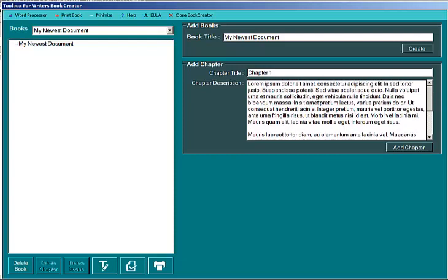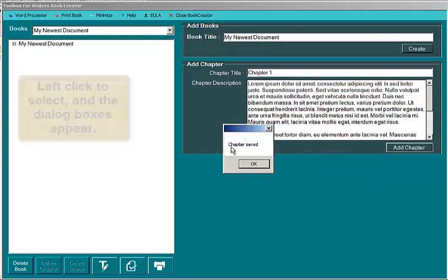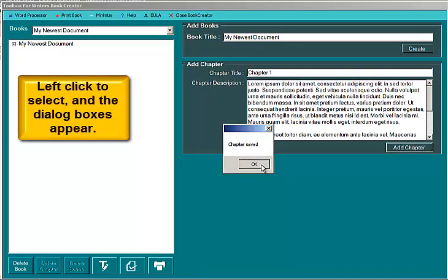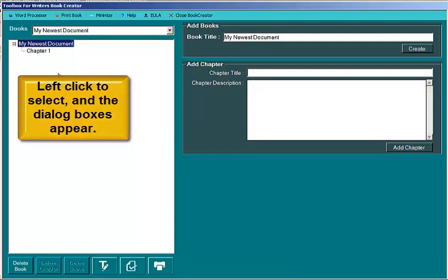This is going into a database and this chapter 1 will go here into this tree view. So once you get your chapter title and the chapter description done, you click add chapter. You'll get a little confirmation that the chapter was saved and you'll see a plus box here. If you click it, you'll see chapter 1.